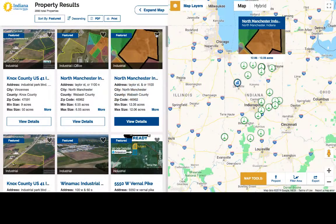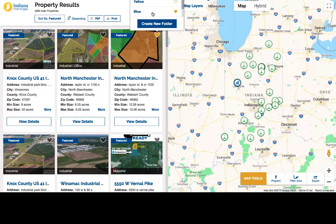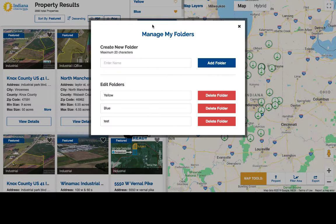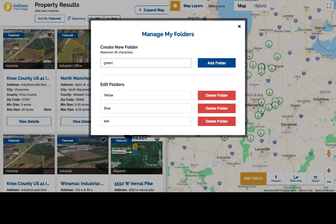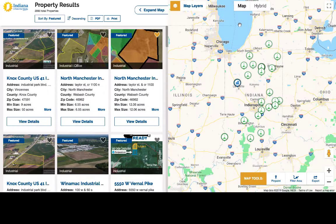GIS Planning's location analysis tool allows anyone to save properties and communities to multiple custom folders without having to register or create an account. You can create a new folder and name it anything you like. This makes it even easier to track different projects on the go.